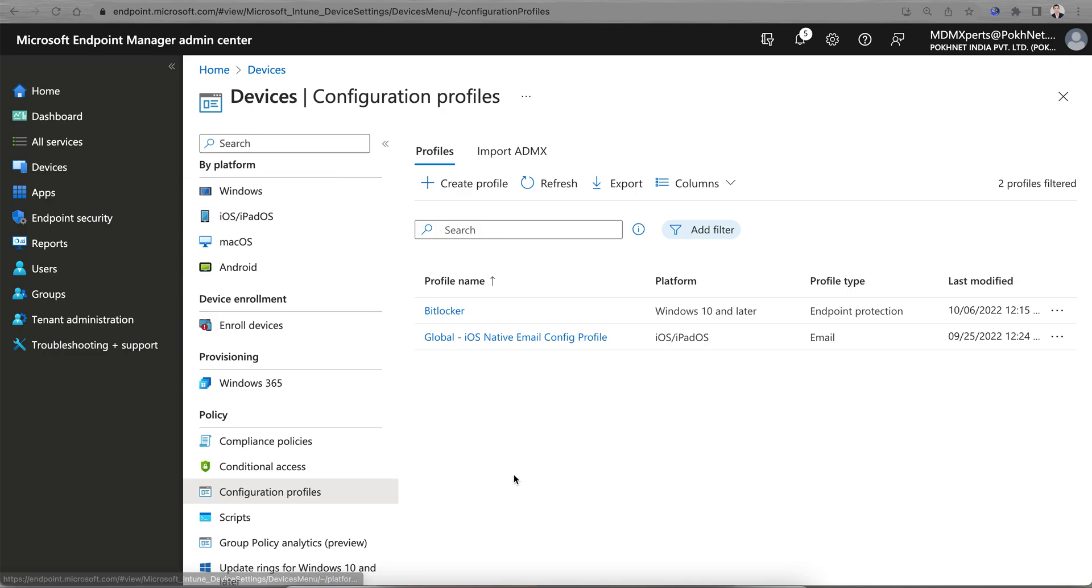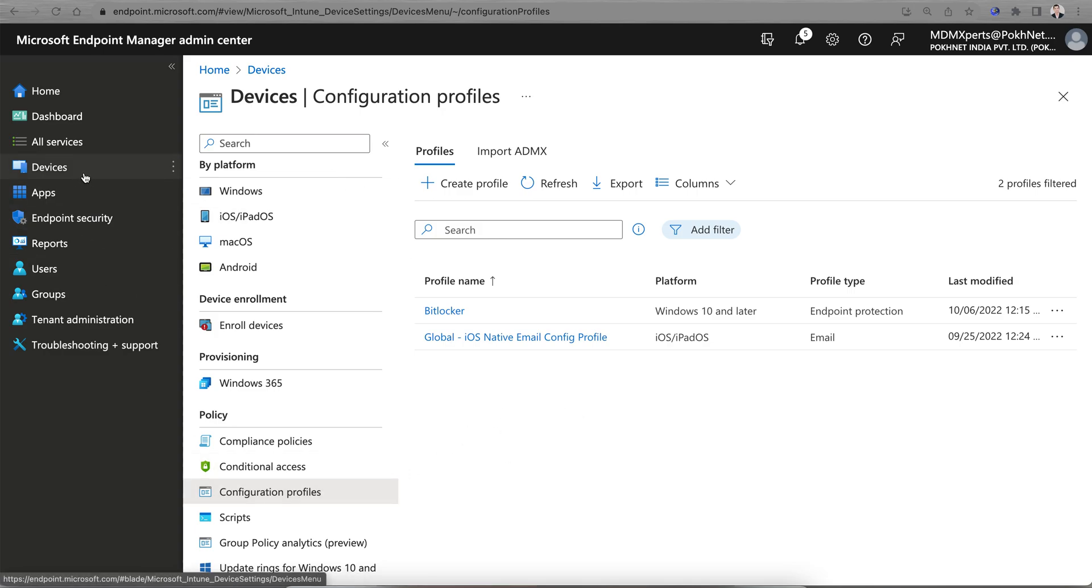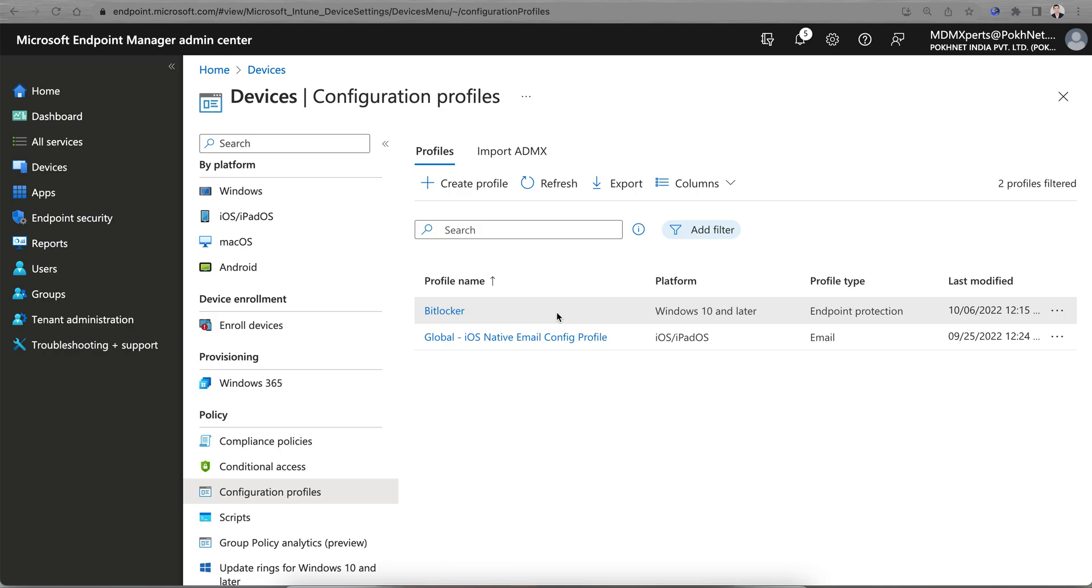I would prefer to apply from the Configuration Profiles because I can see more options here, but it's the same policy. There is no difference on the policy. I hope you have learned how you can create the Windows BitLocker policy.